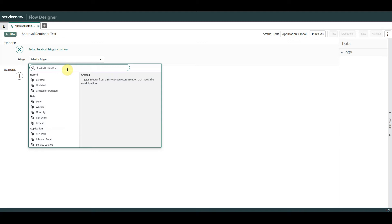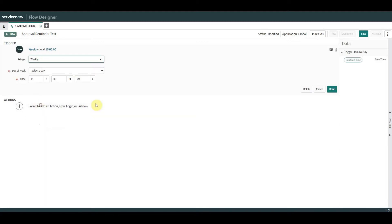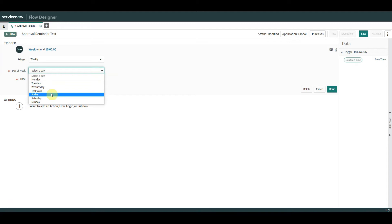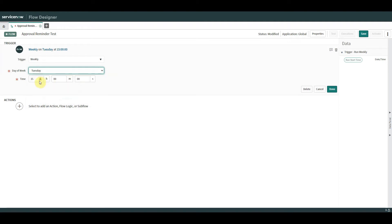For now we're going to do a weekly trigger. We're going to send on a Tuesday. I tend not to send reminder emails on a Monday or Friday — on a Friday people are tired and want to finish early, and on a Monday people have just started and want to crack on rather than read emails. So I always try to go for Tuesday morning — Tuesday at 10 o'clock.